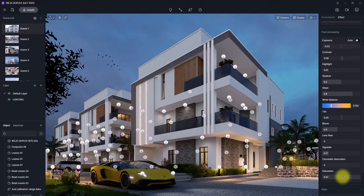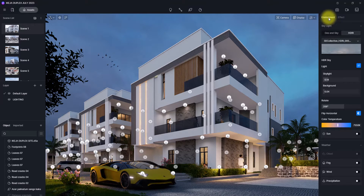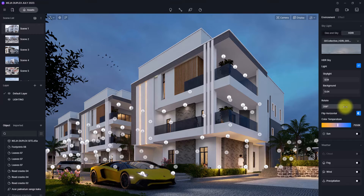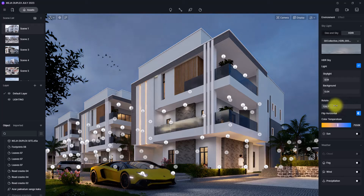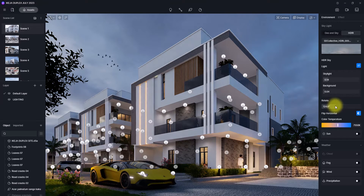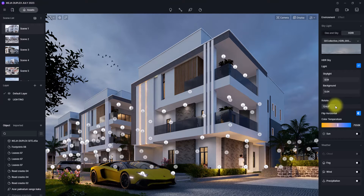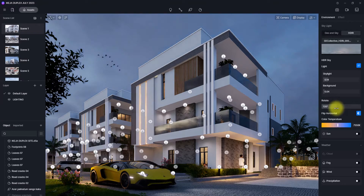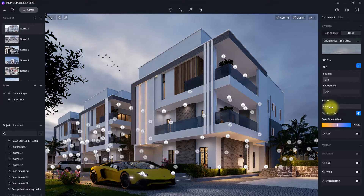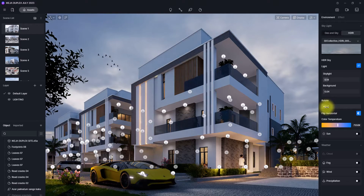I'm going to increase the vignette and touch the saturation a bit. Then I'm going back to the Environment tab to work on the HDRI and cloud because it's not looking its best. I'm going to start rotating it — the aim is to get one side of the view brighter and the other side dimmer. I want this region to be the brighter part and this side to be the darker part.